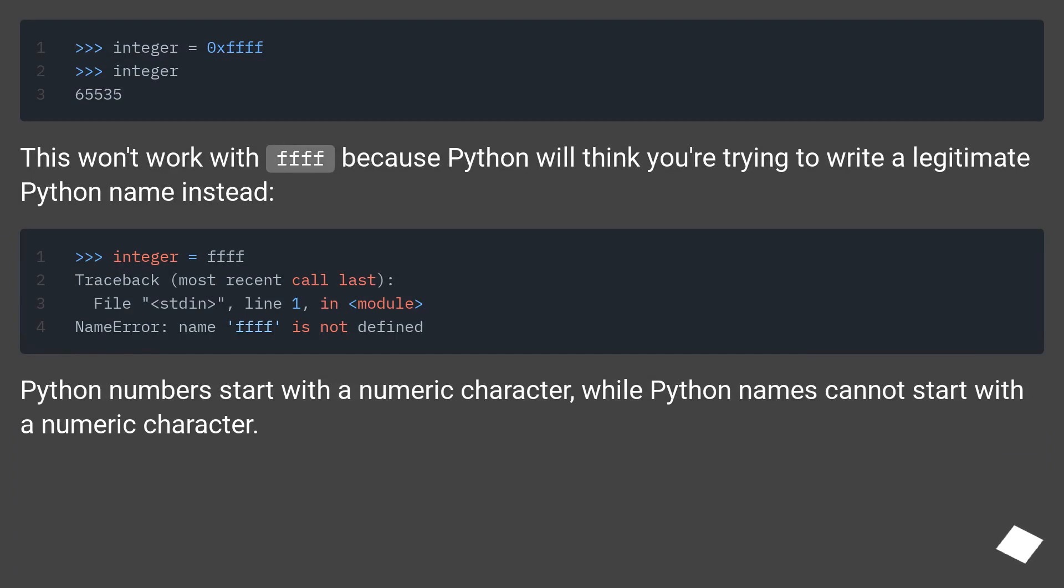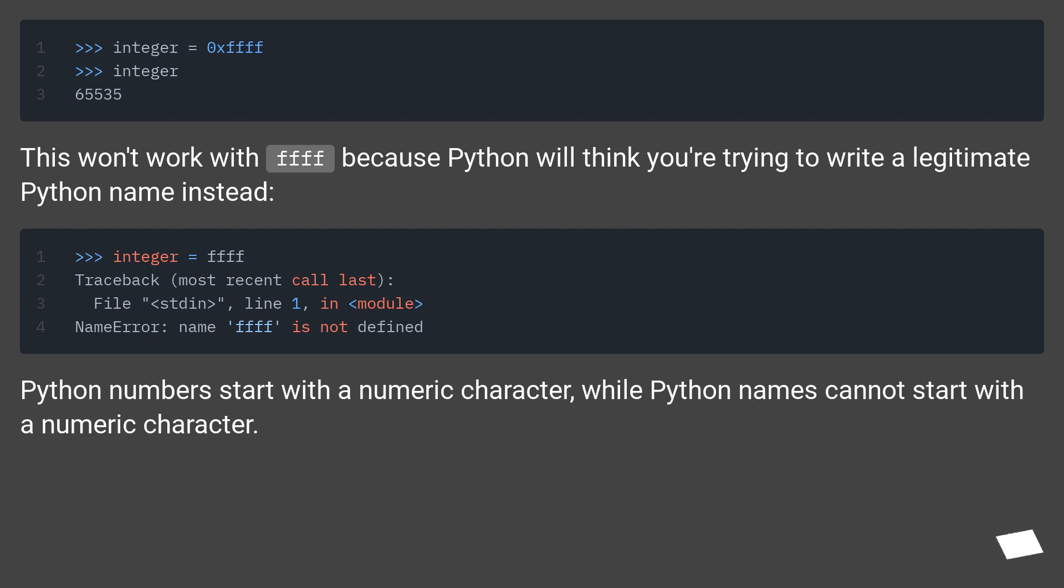This won't work with ffff because Python will think you're trying to write a legitimate Python name instead. Python numbers start with a numeric character, while Python names cannot start with a numeric character.